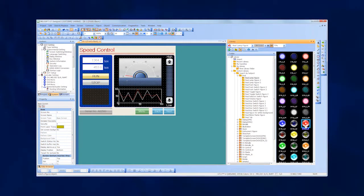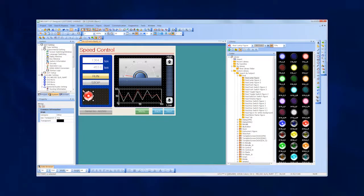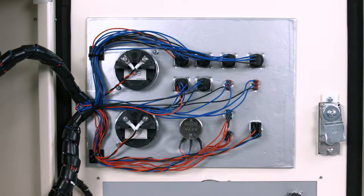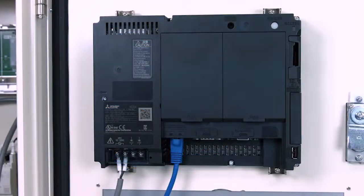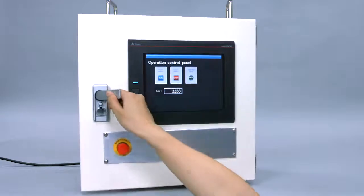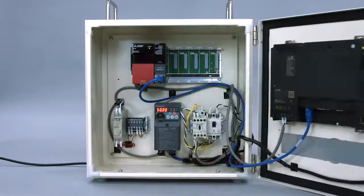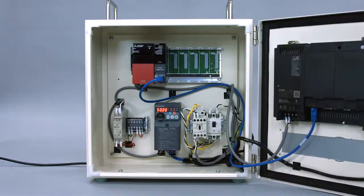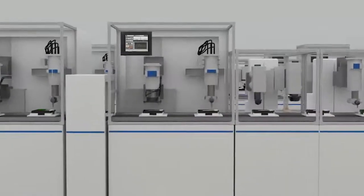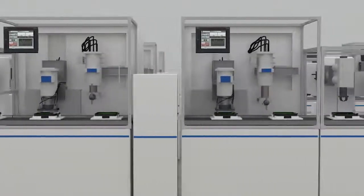Specialized software is used to create desired screen arrangements. As a result, hardware wiring is significantly reduced. For example, even when changing specifications in a production line, all that needs to be changed is the screen configuration in the software. This eliminates the need to rewire everything every time there is a change.